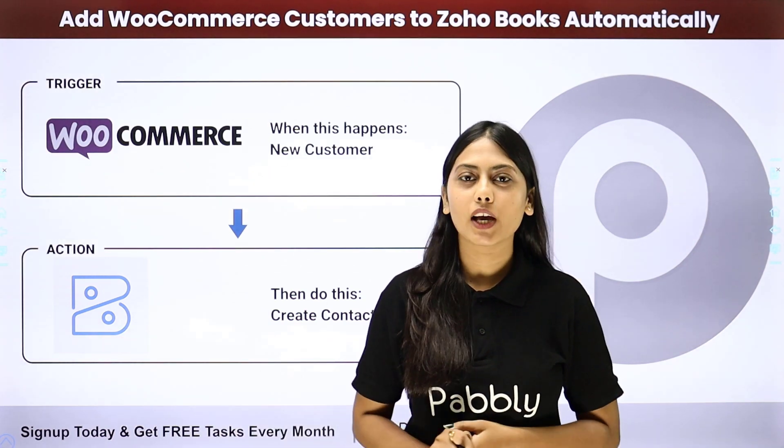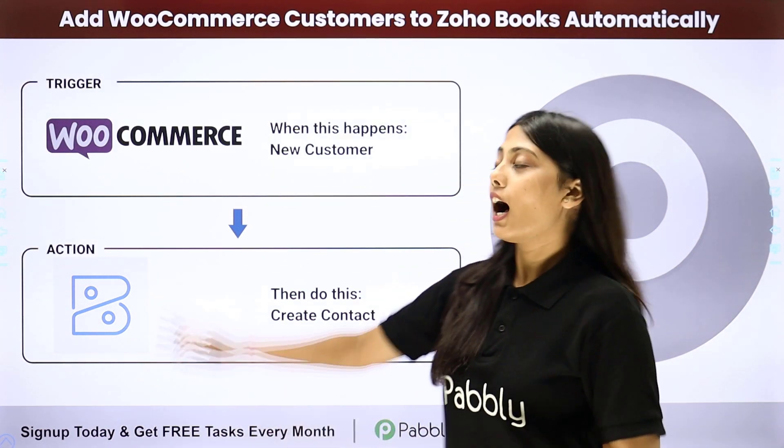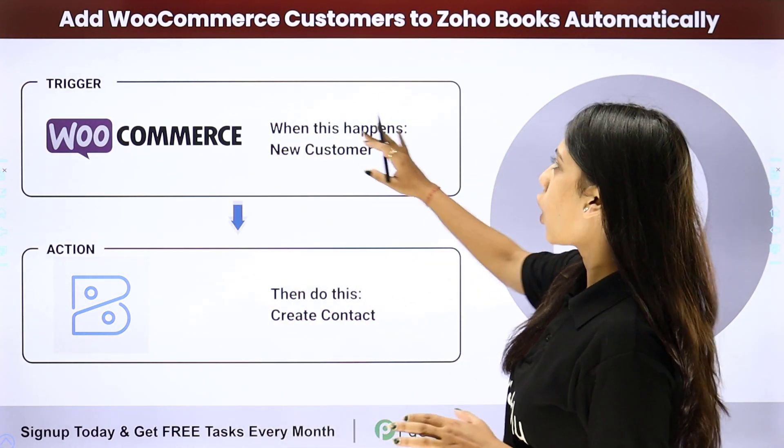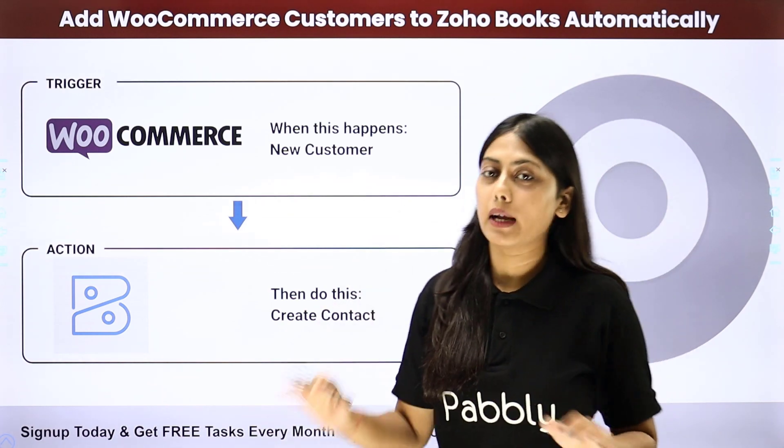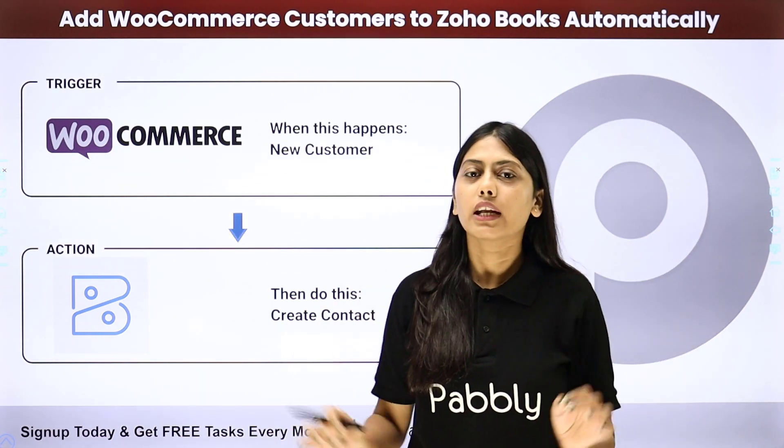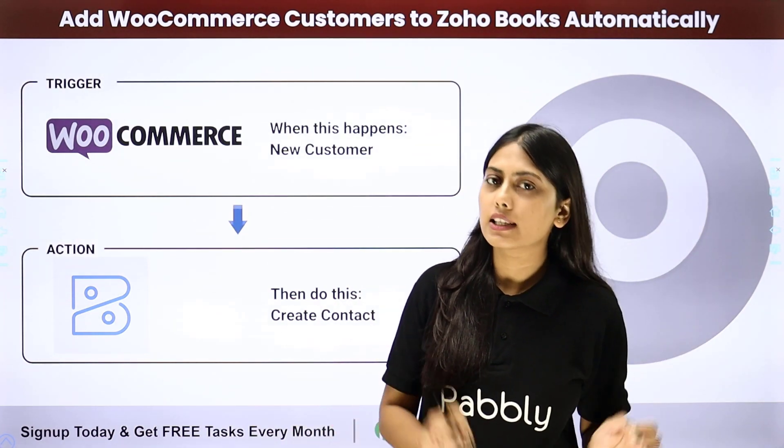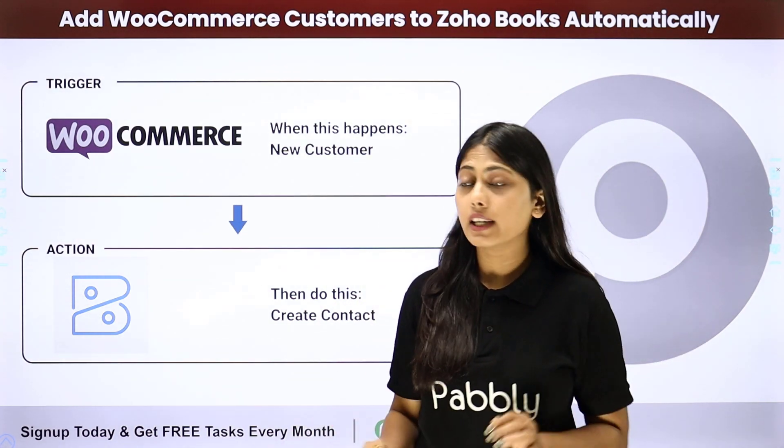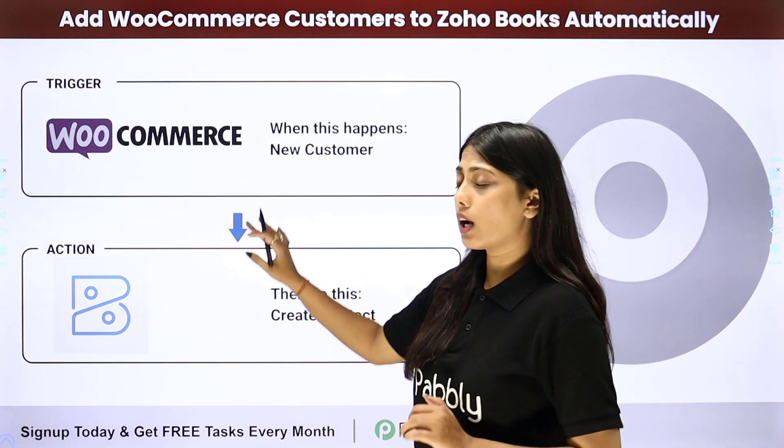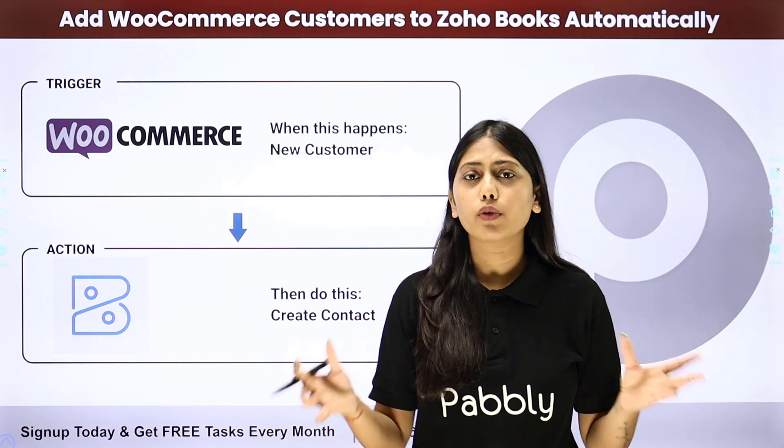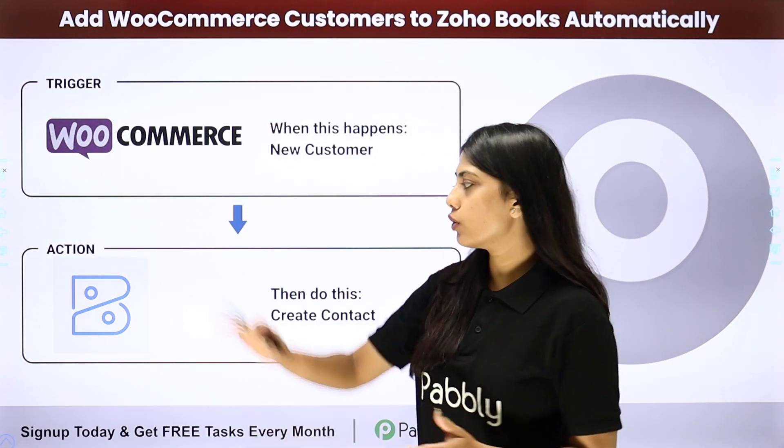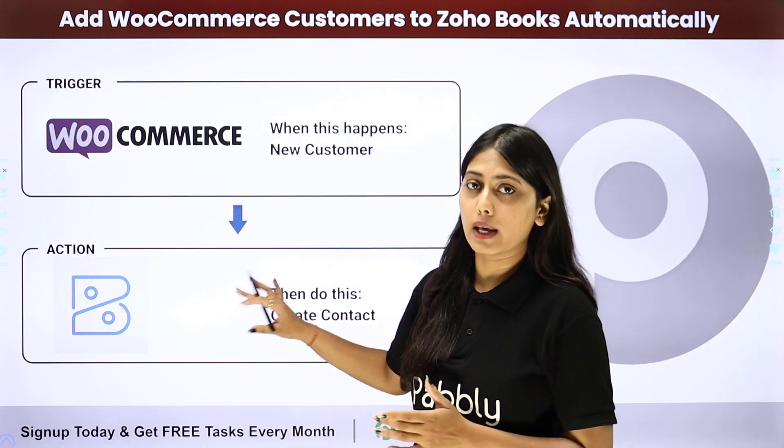Hello everyone. In this video, we are going to learn how to add WooCommerce customers to Zoho Books automatically. So whenever a user or customer is added in your WooCommerce account, then you want to create a backup of that contact in your Zoho Books as well.